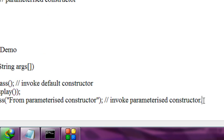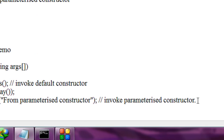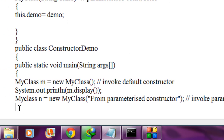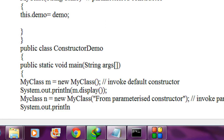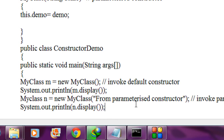Again I am going to invoke the display method using the parameterized object 'n': System.out.println(n.display()).